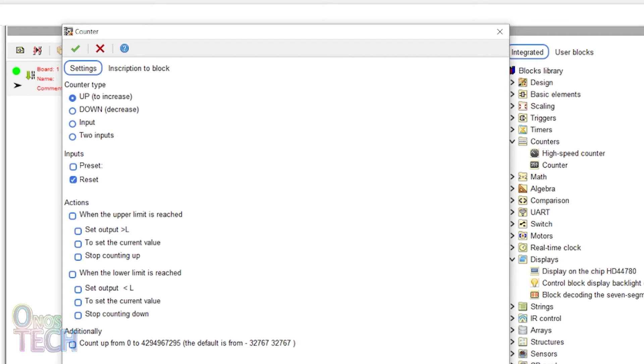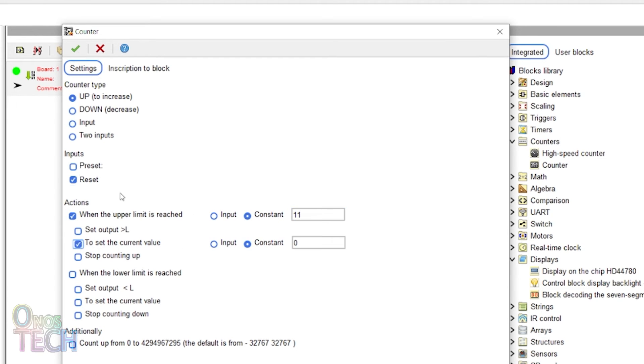Enable the reset input. Enable the upper limit with a value of 11 and enable it to start counting again from zero.